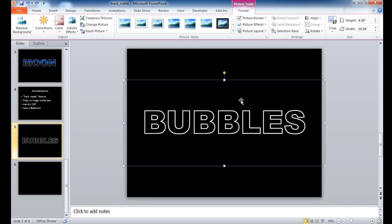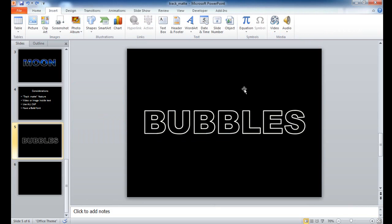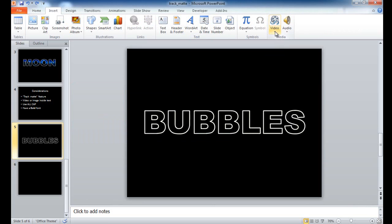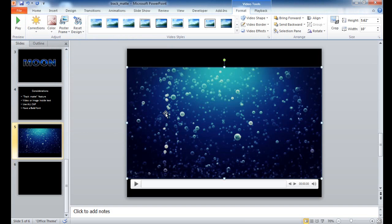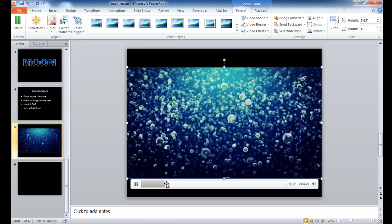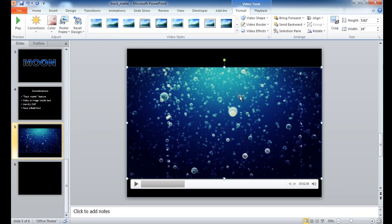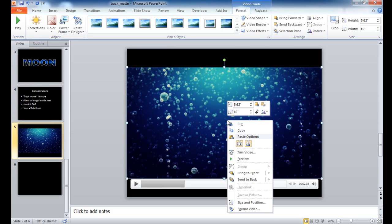Now I want to insert a video. Under the Insert tab, go into the Media group, click Video, and then Video from File. I have a video called 'bubbles' — I'll click on that and insert it. Right now it's placed on top of everything. The video is inserted and has a little player. If I click play you'll see it start to move. But I need to adjust this video to fit within the image layer.